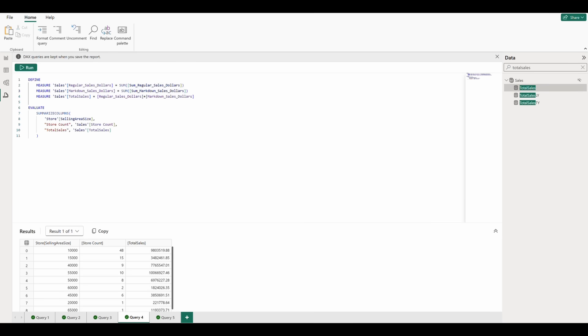Finally, let's say we want to add a measure into our model, for example, average sales by store. We can add this to our Define block here and update the model.